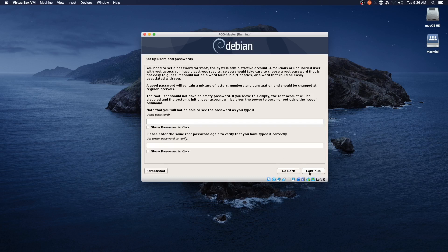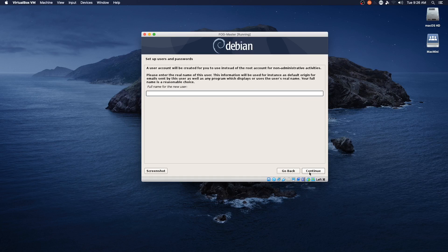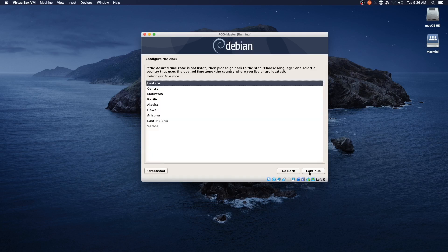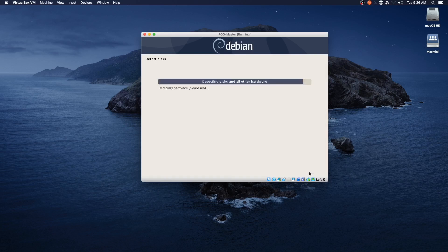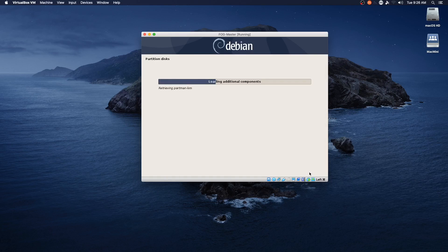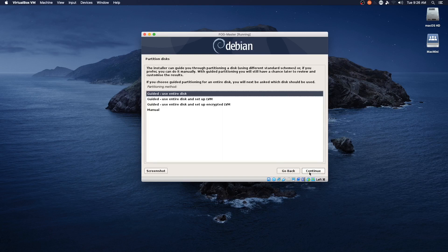Enter a root password and add a new user, set the time zone, and we'll get through the partitioning section and through selecting software.